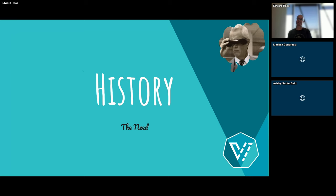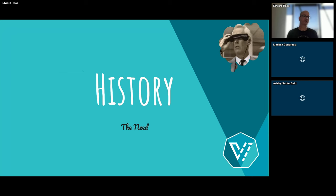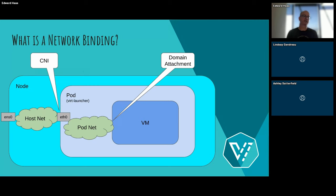So initially I wanted to explain what is the binding plugin. What is the network binding? Because it's not something that everyone understands exactly. So at its base, this is how a VM looks like. It lives in a node and lives in a pod. And then we have this virtual machine. A very innovative idea.